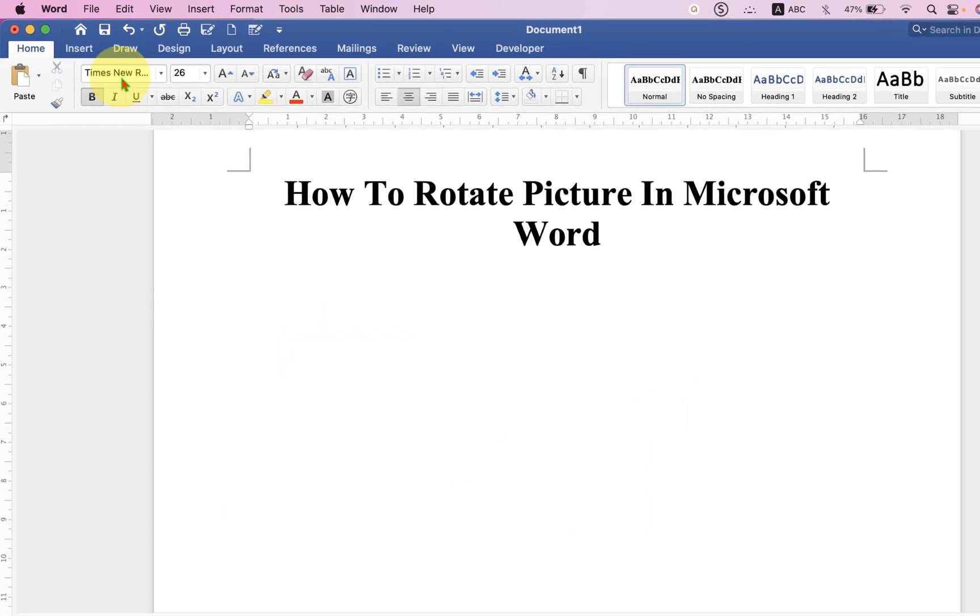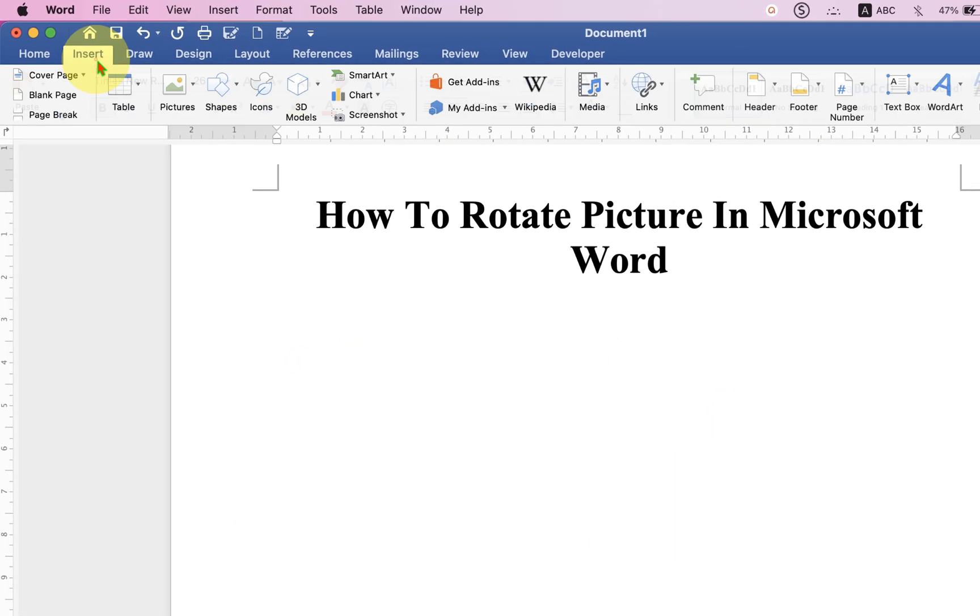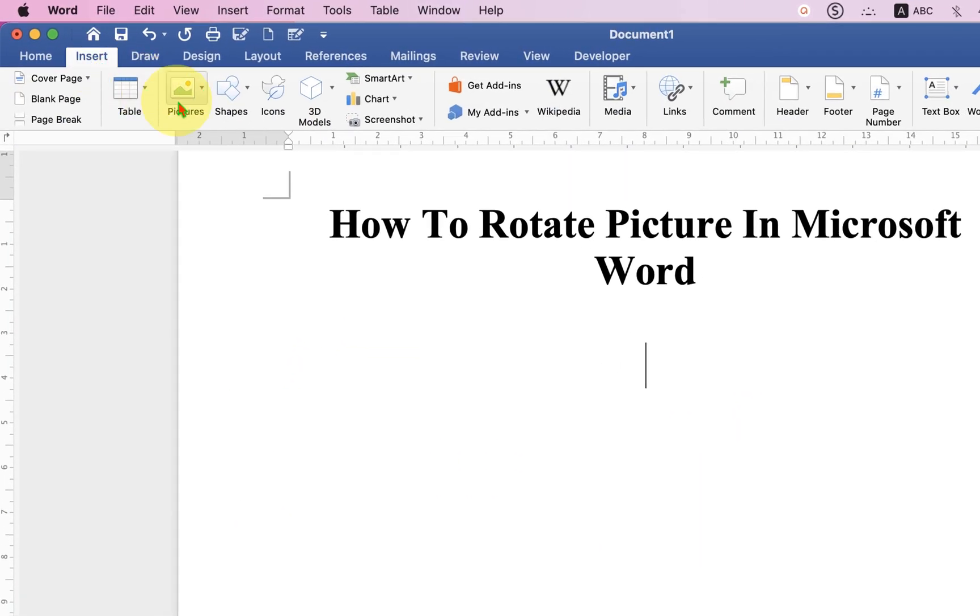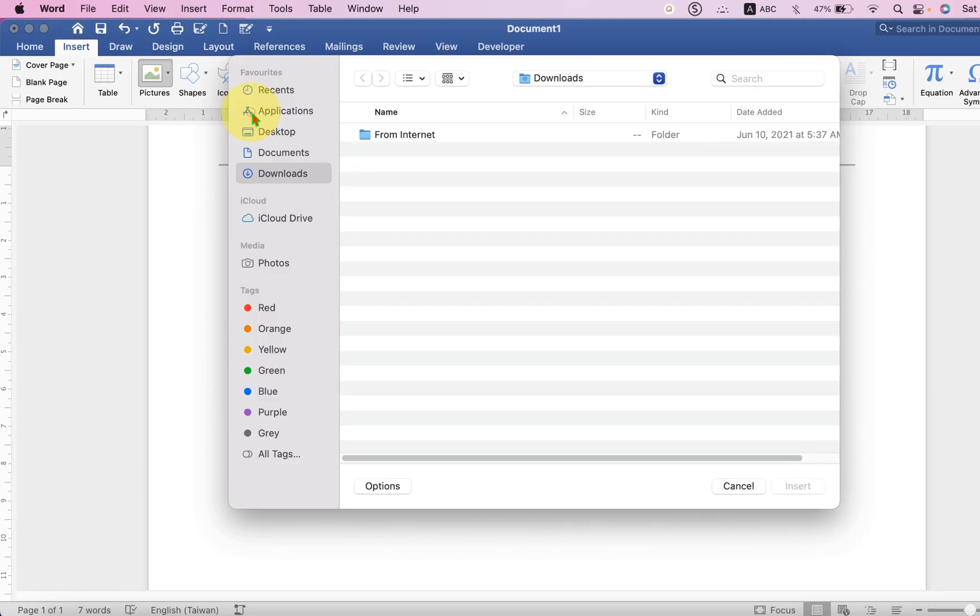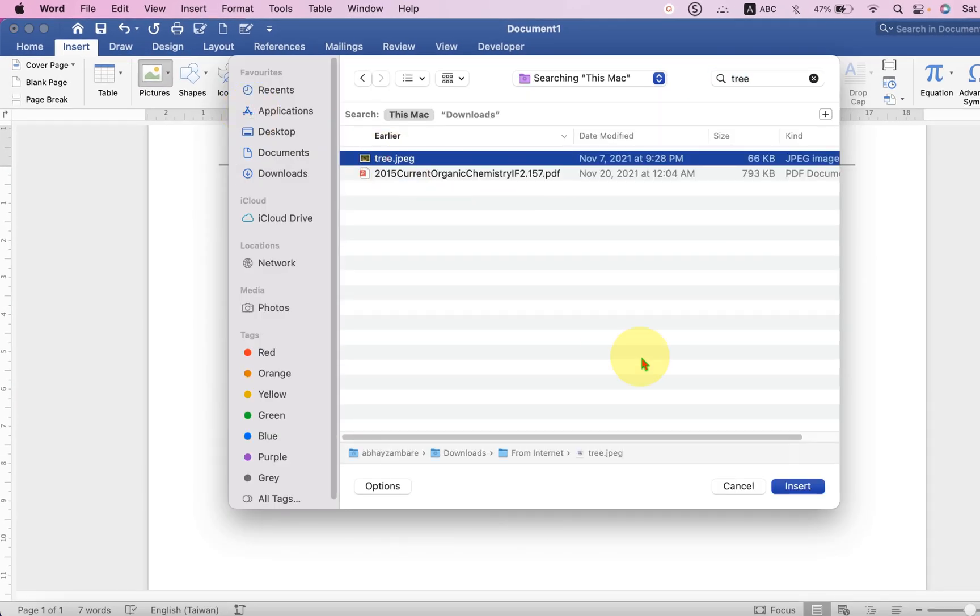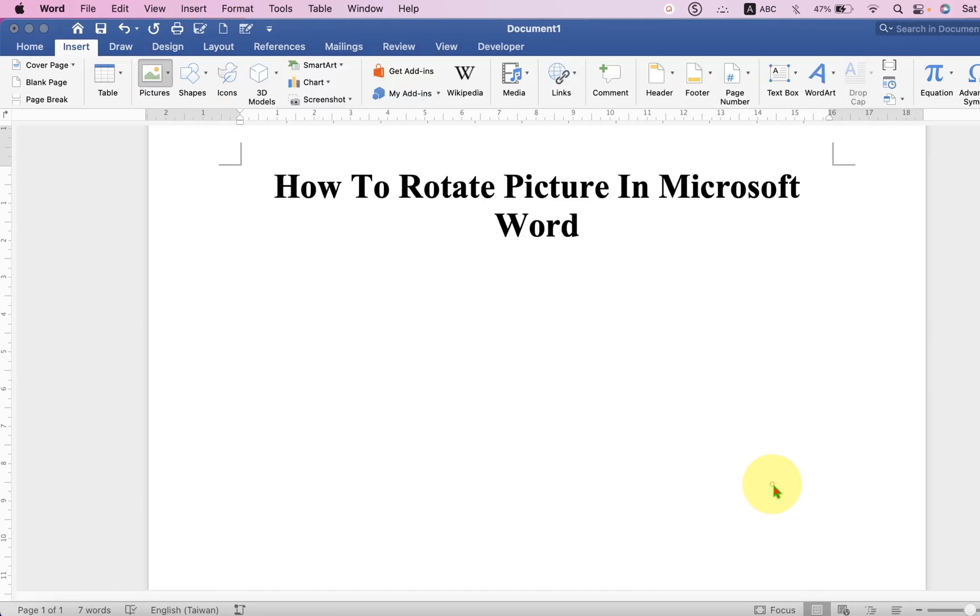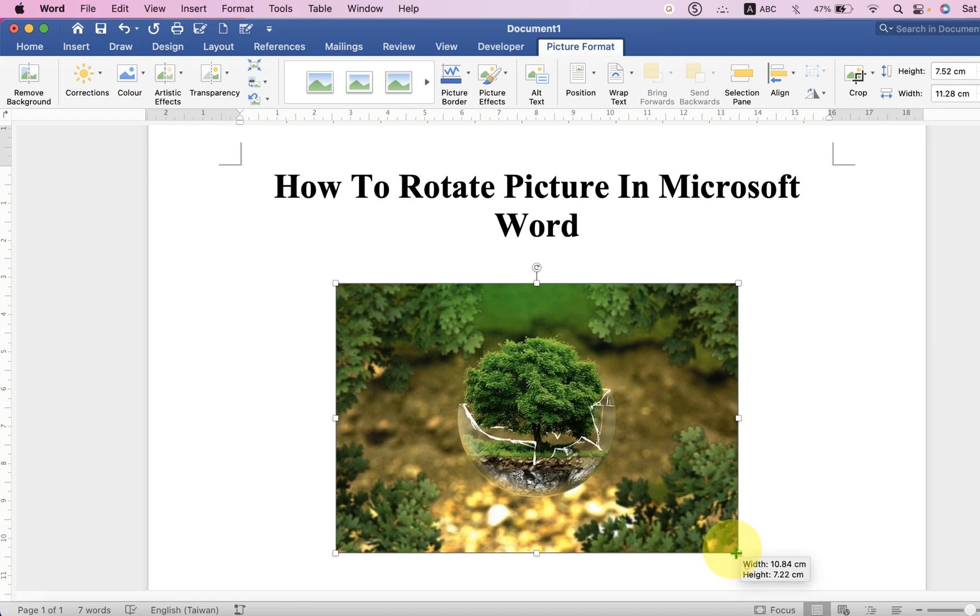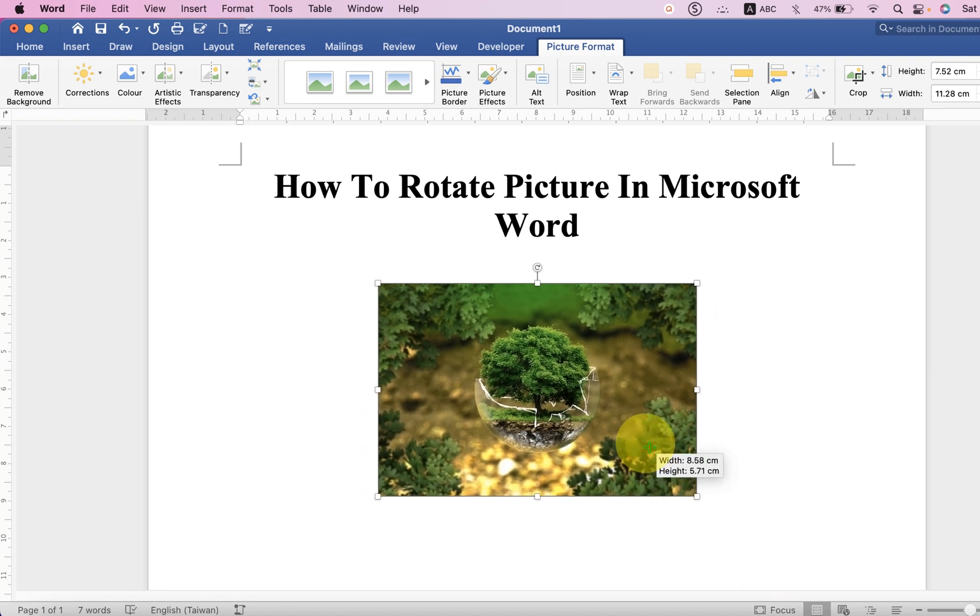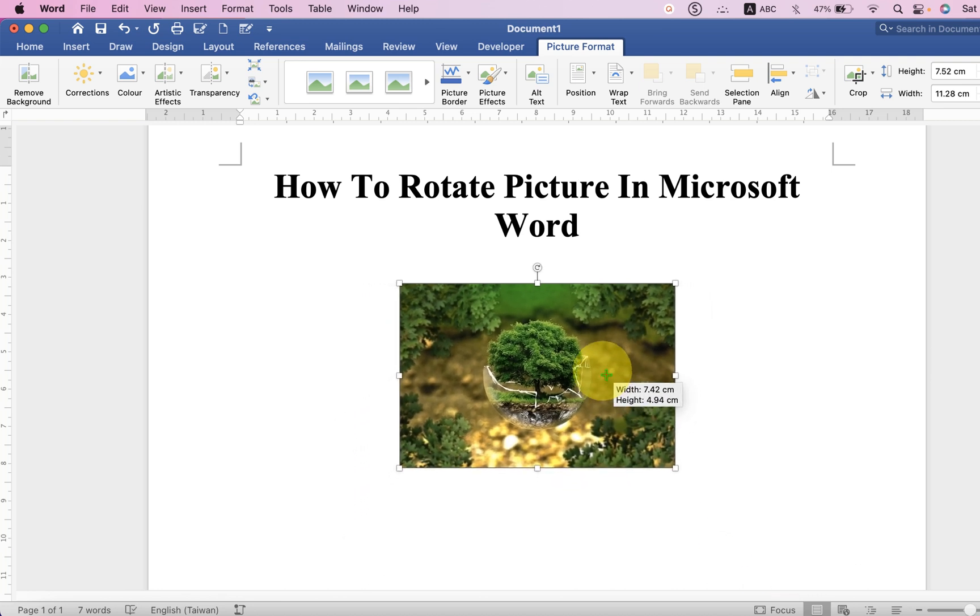First, go to the Insert tab. Under the Pictures, select the source of the picture. After selecting the picture, you can resize the picture before you rotate it.